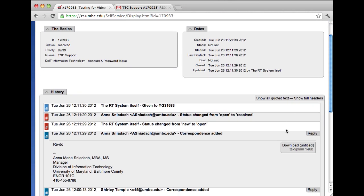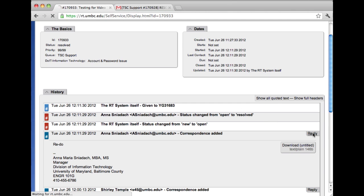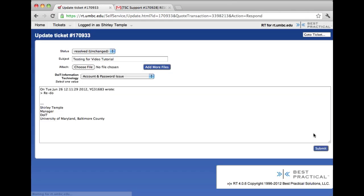To reopen, just click Reply. I just want you to notice that on the Basics panel, the status says that it's Resolved. To reopen, just click Reply and enter in the message as to why you're reopening the ticket.